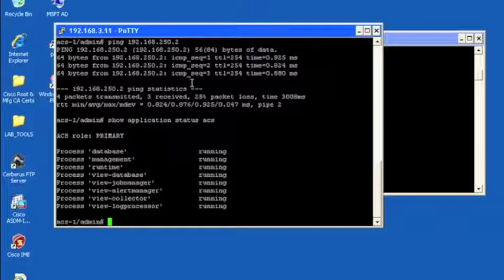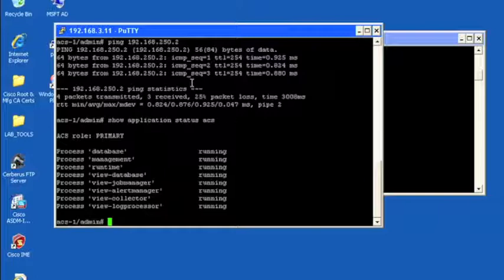And that looks good there. And that verifies our initialization after the initial install of ACS. And that looks good.